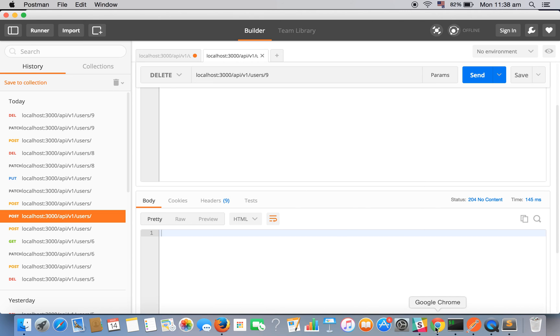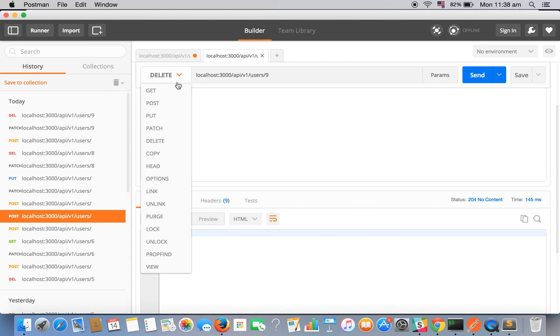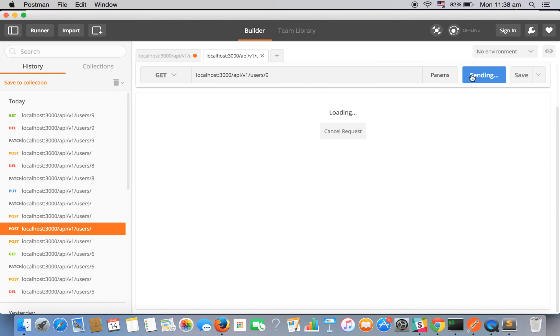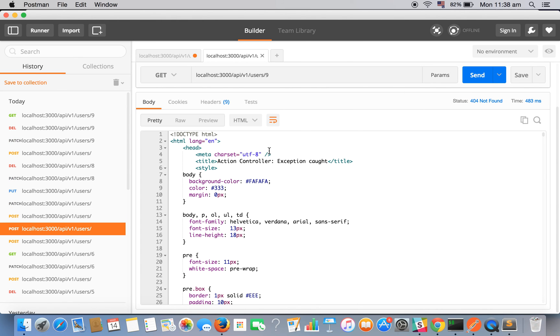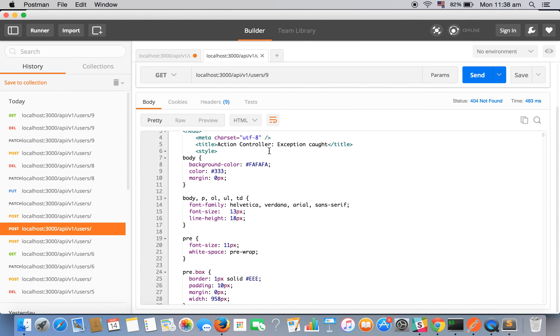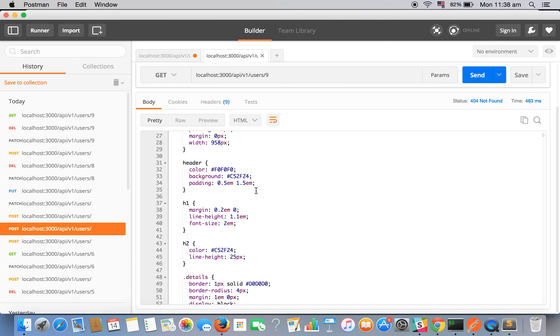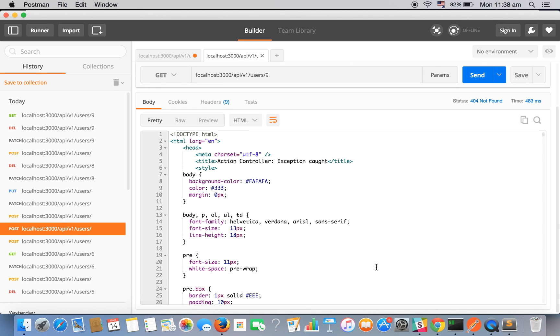Let's see if that record exists or not. So let's make a get request for the user id 9 and send. So we have got error page, let's see in the browser.